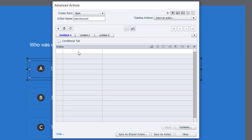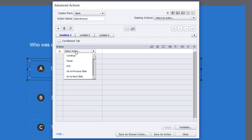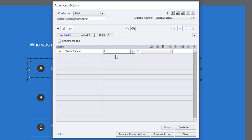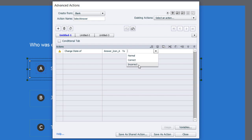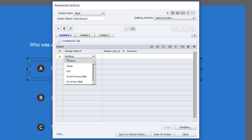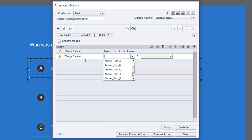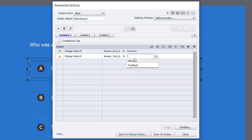This is a straightforward advanced action. The learner is clicking on Stephen Harper, so we need to do a couple of things. First, we change the state of answer icon A — it's a multi-state object — and since this is an incorrect answer, we choose the incorrect state. We also change the state of the button itself, answer text A, to feedback — a selected state that turns the button white and changes the text to a darker color.